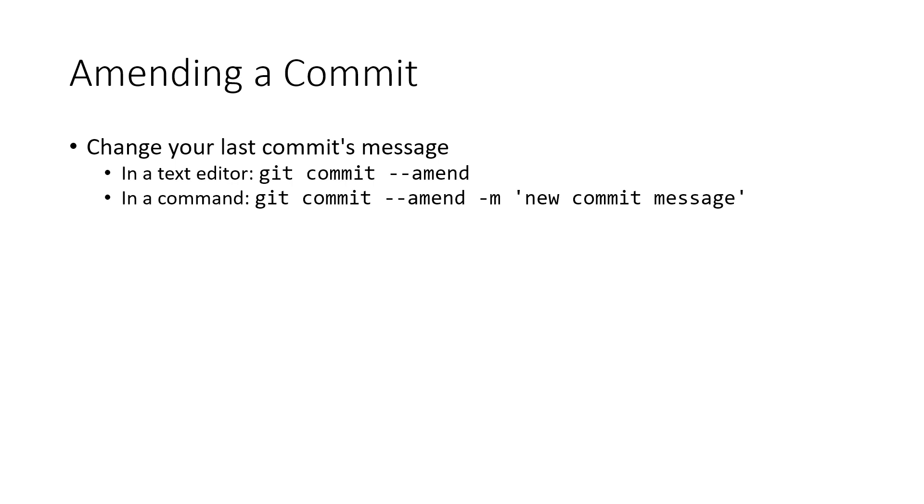And so there are two ways of going about this. One, if you wanted to edit that commit in your text editor, you can do so with the very first command, git commit --amend. Or if you just had a one-liner commit message that you wanted to change it to and rewrite it, you could do so with the second command.